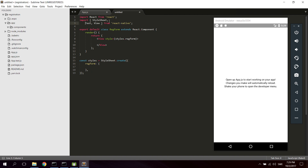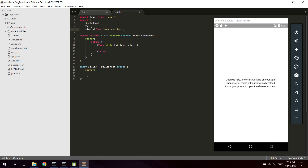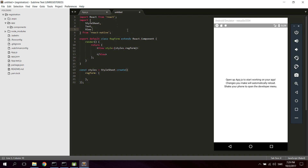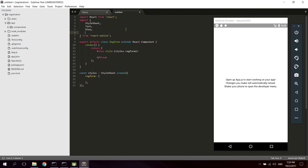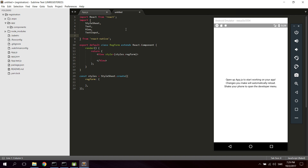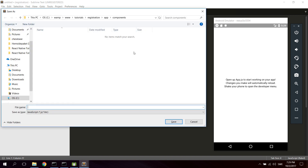We're going to use these components. We use StyleSheet for the stylesheet, Text to write text in the app, and View for creating views. We also need TextInput to create text inputs, and also TouchableOpacity to create buttons. We can save the file as RegForm.js.